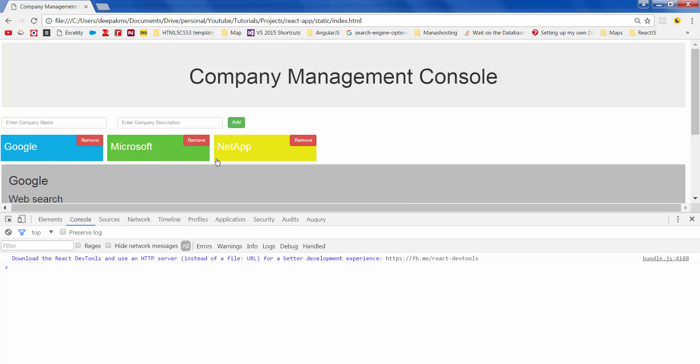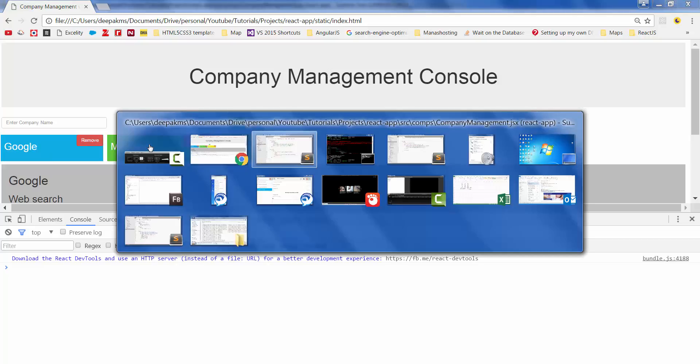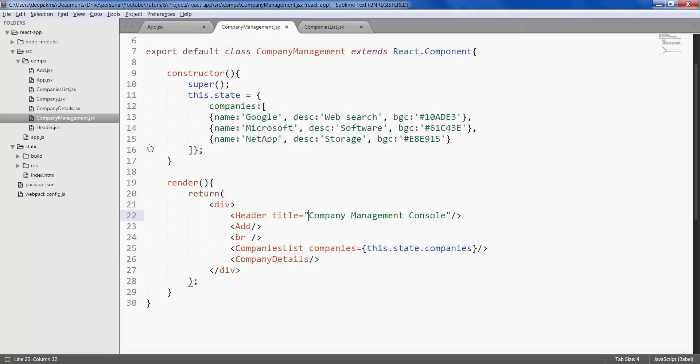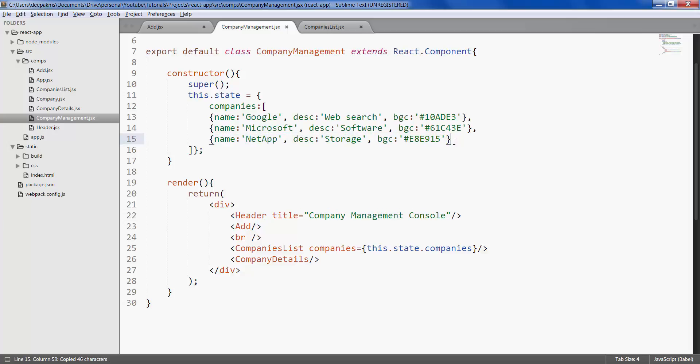There it is. We now have companies which is data-driven. Let's go ahead and add a new company object right after the last one.